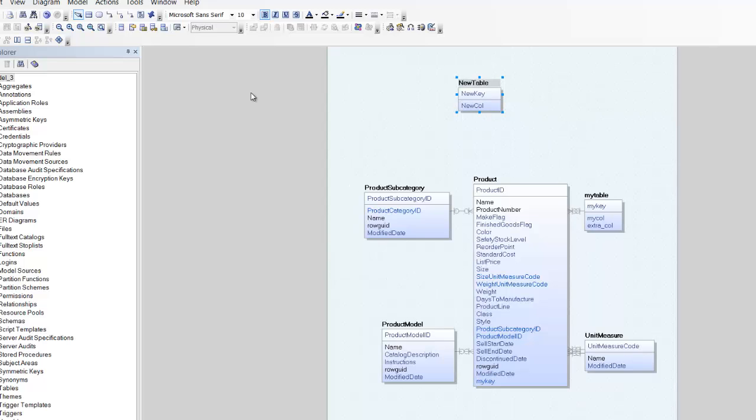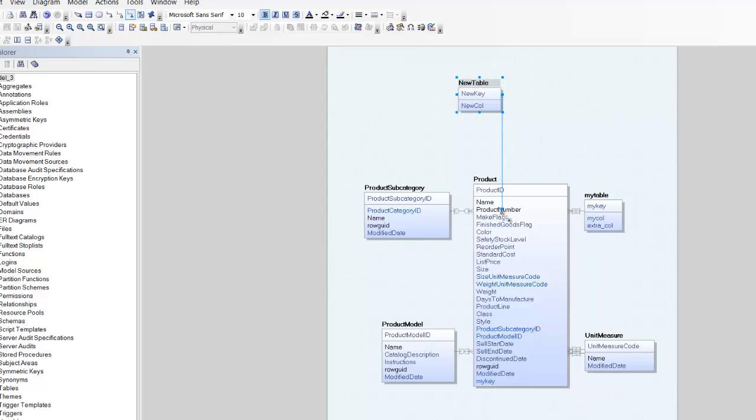To add a foreign key constraint on the product table, select the relationship tool, click on new table, then on product.